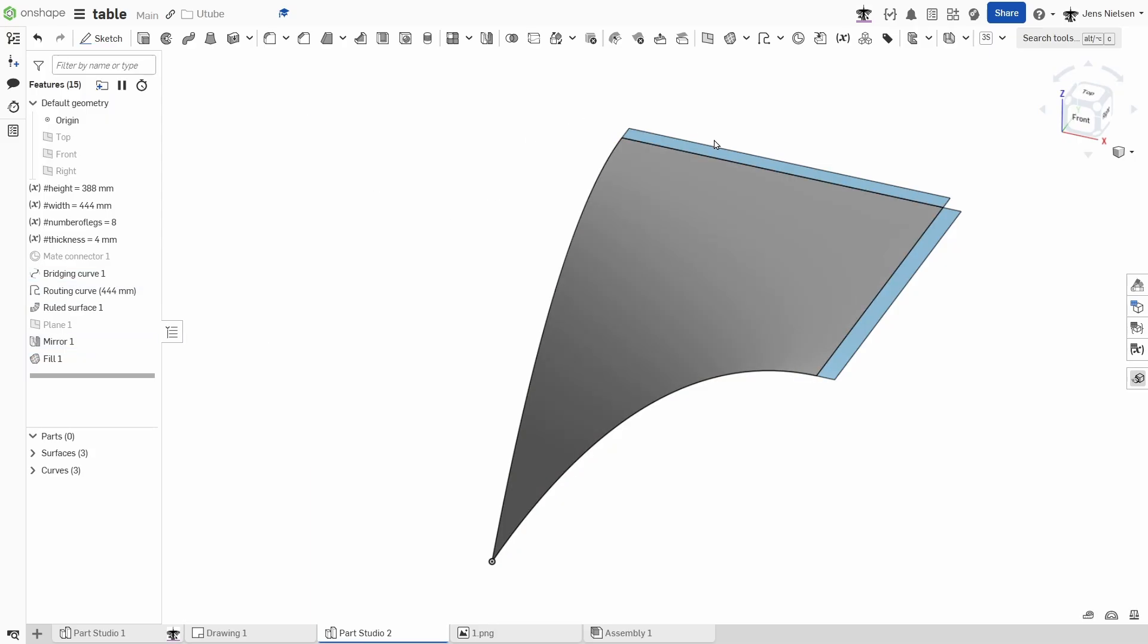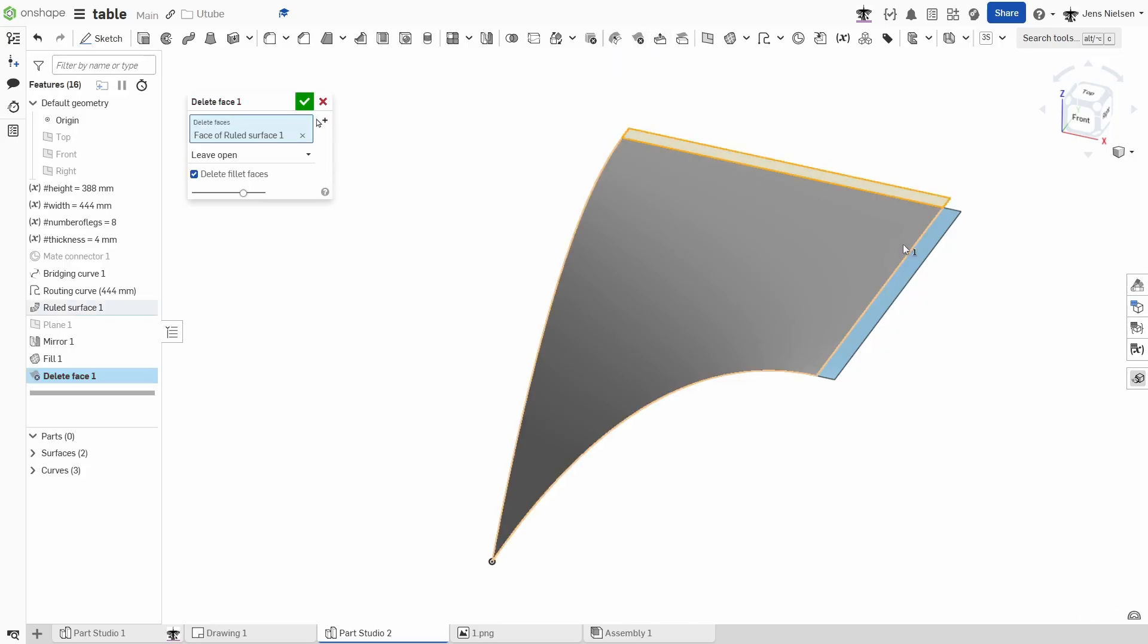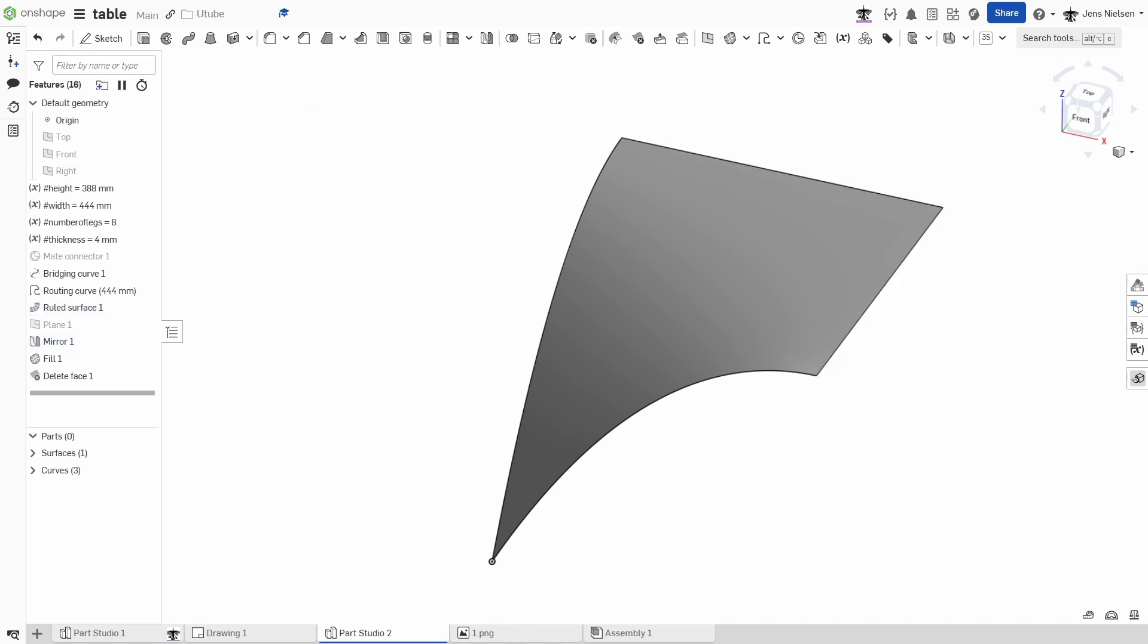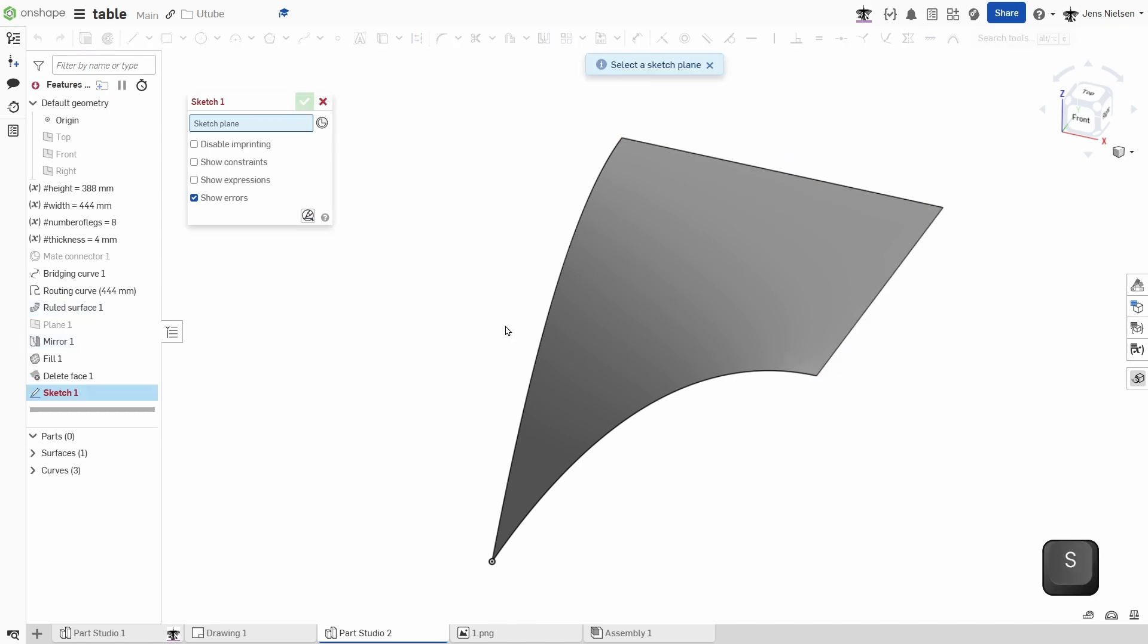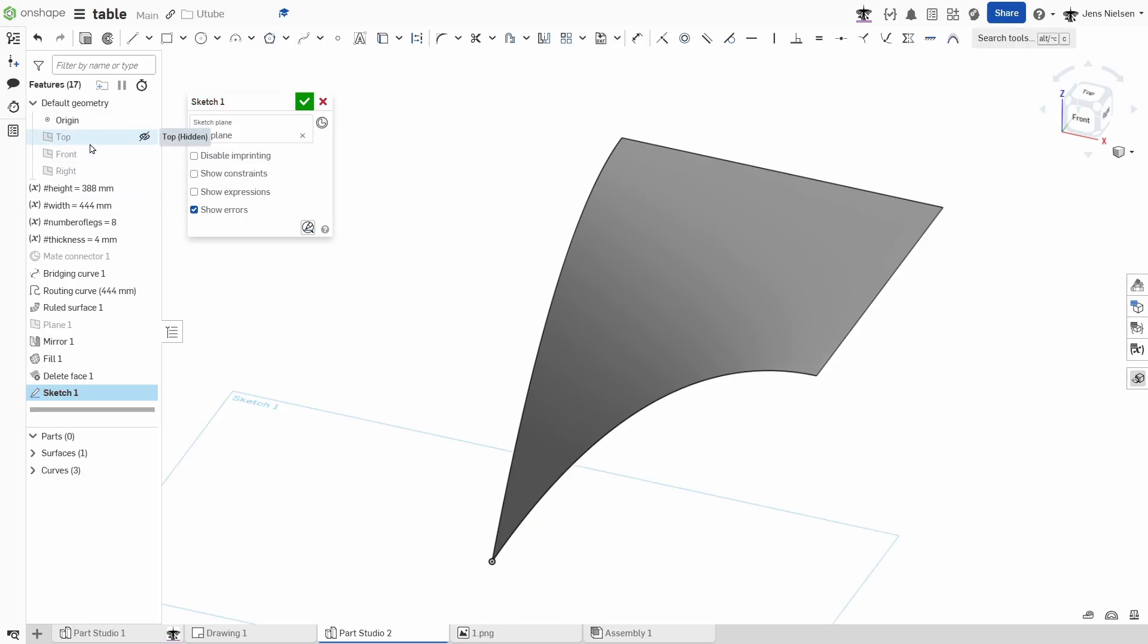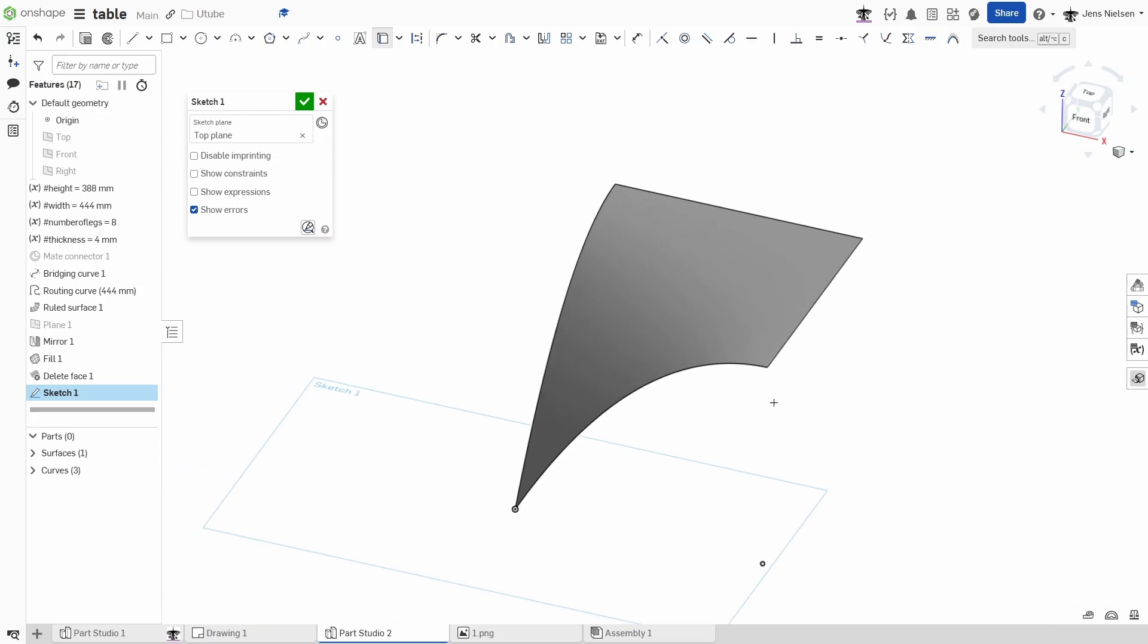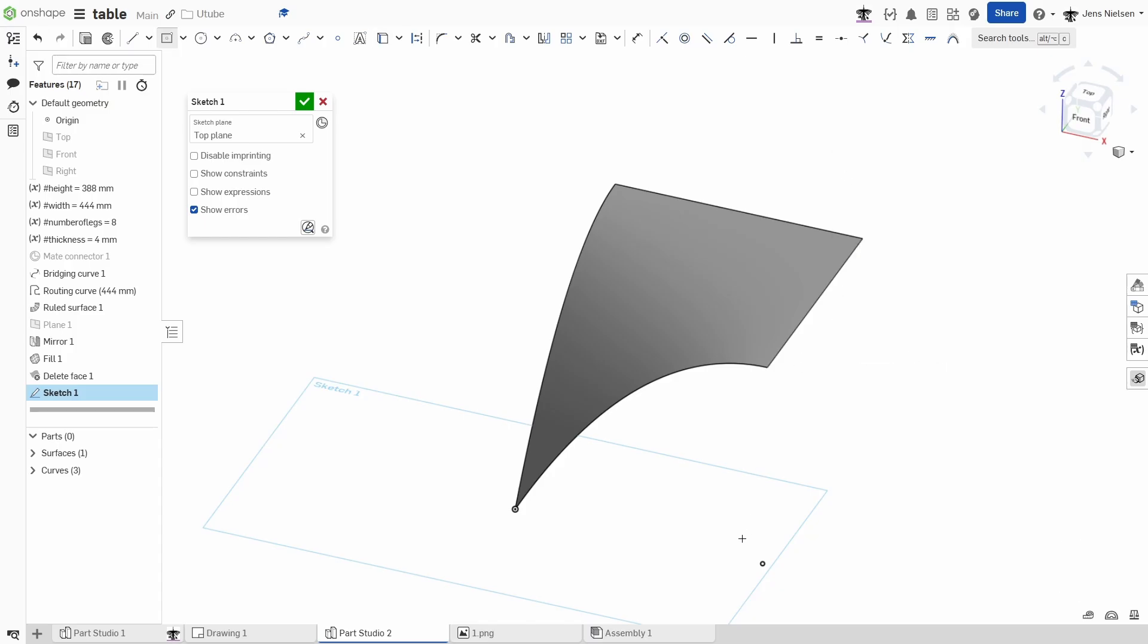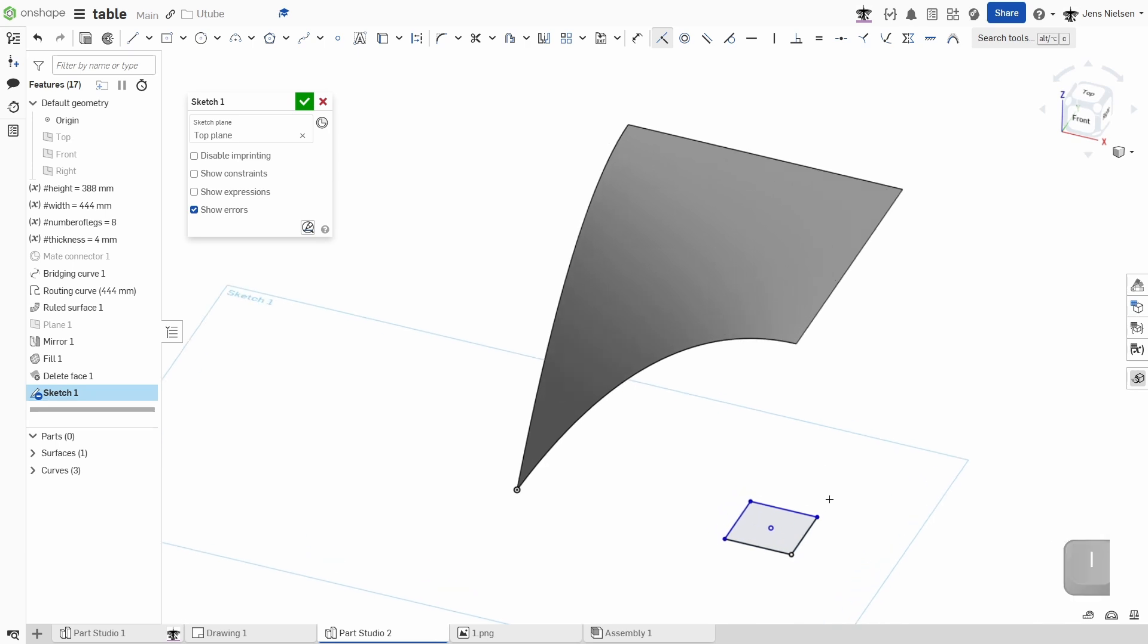To keep things simple I will delete those two faces which we won't need anymore. And now I will make a sketch on the top plane. With U I project this vertex.